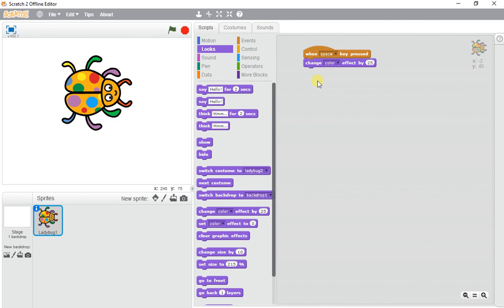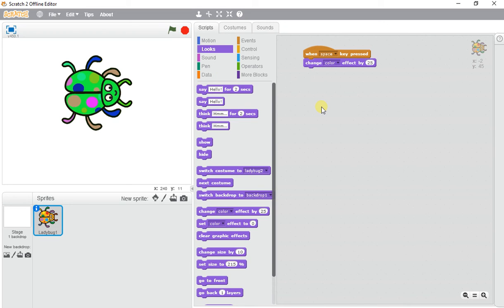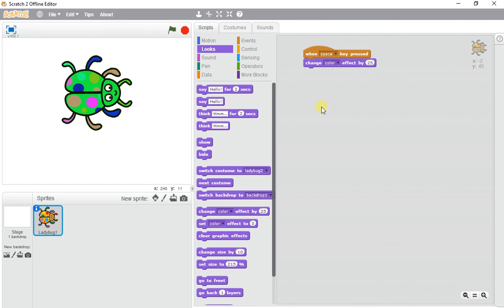It's changing the color effect by 25. If you want to refresh to clear it back to how it was at the beginning, just press the stop button and it refreshes back to how it originally started. Go ahead, pick a sprite and try changing the color effect.